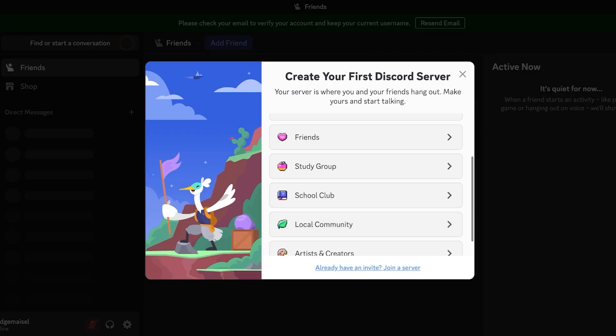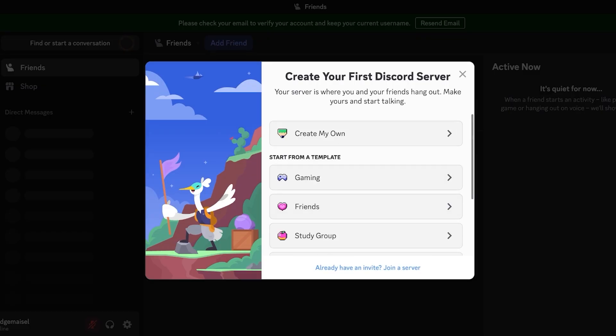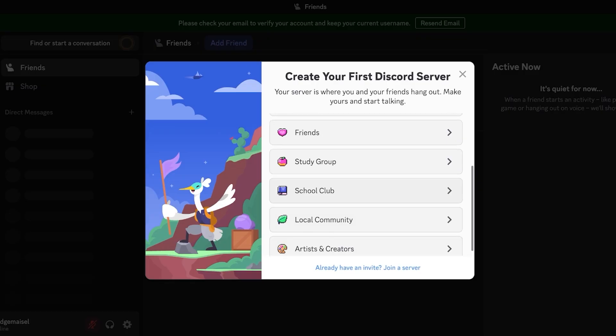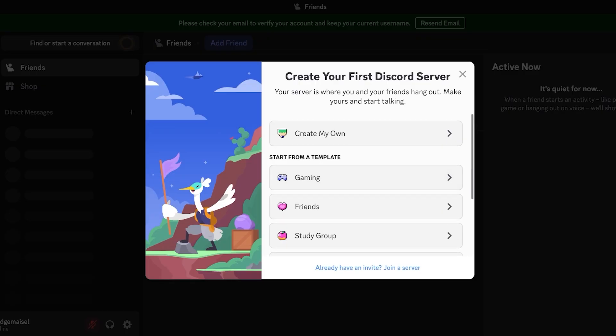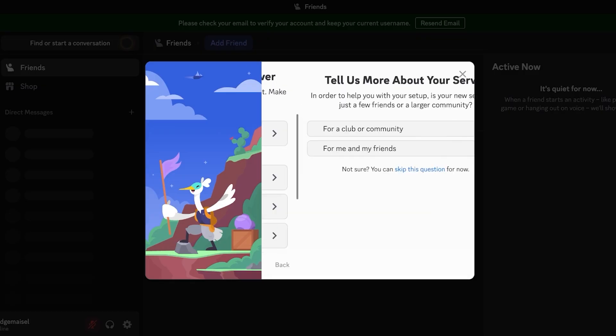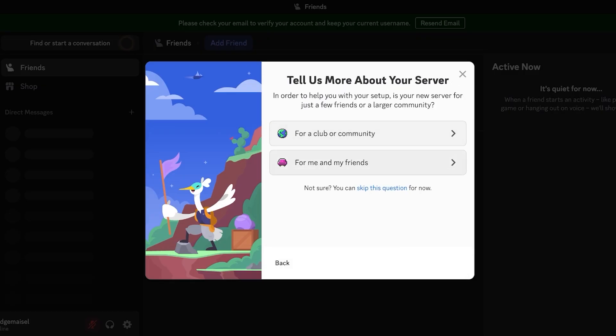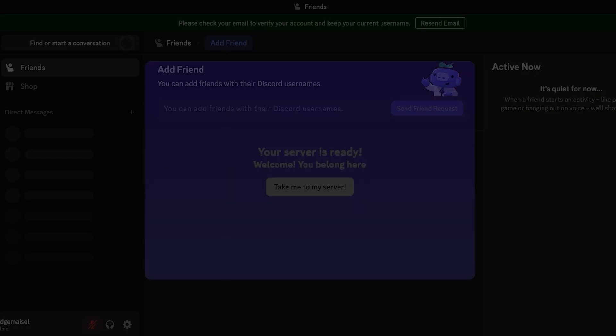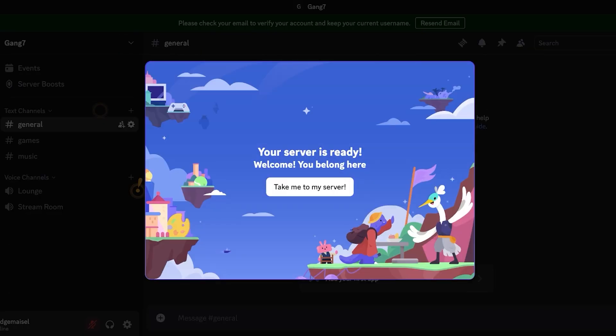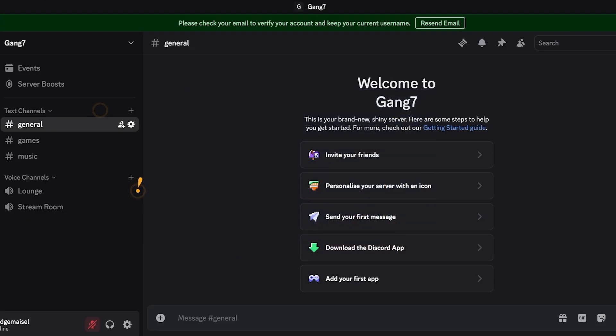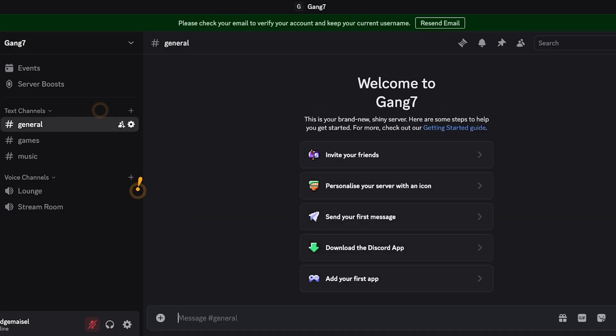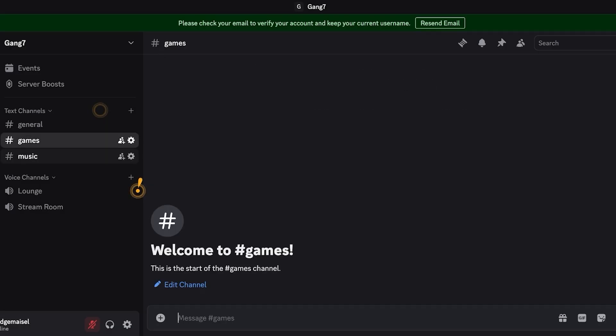Now if you've already been invited from a friend to join their server you can click on already have an invite and you can join their server. If you don't have any servers yet you can simply proceed with creating your own or even start from a template. There are some pre-made templates; I'm going to go into the friends template and I want to build one for my friends. This is going to be let's say my Gang Seven. I can create Gang Seven and then click on take me to my server.